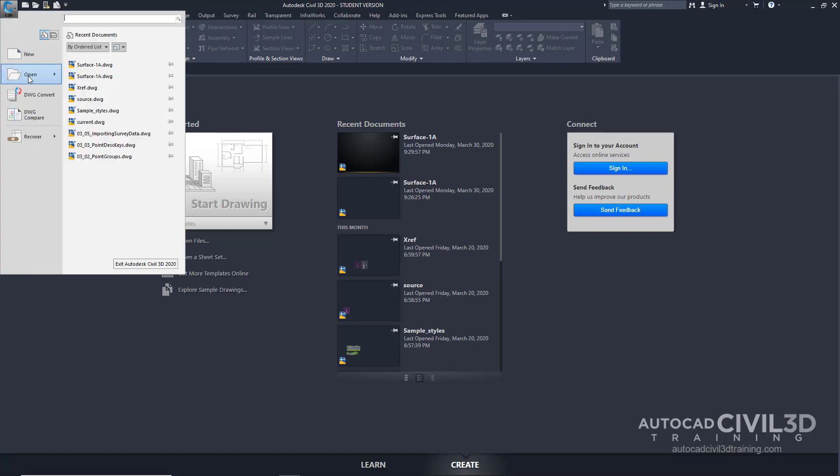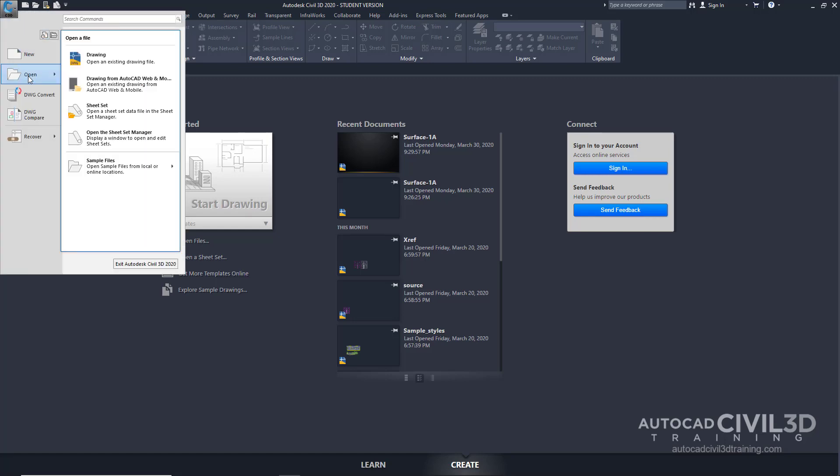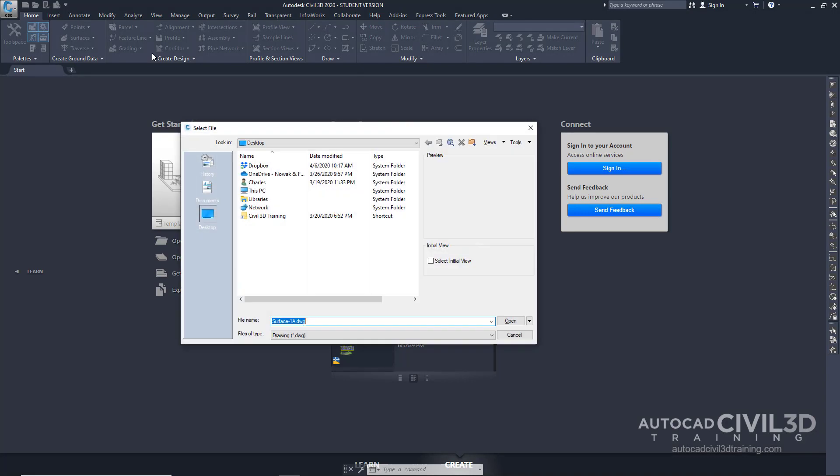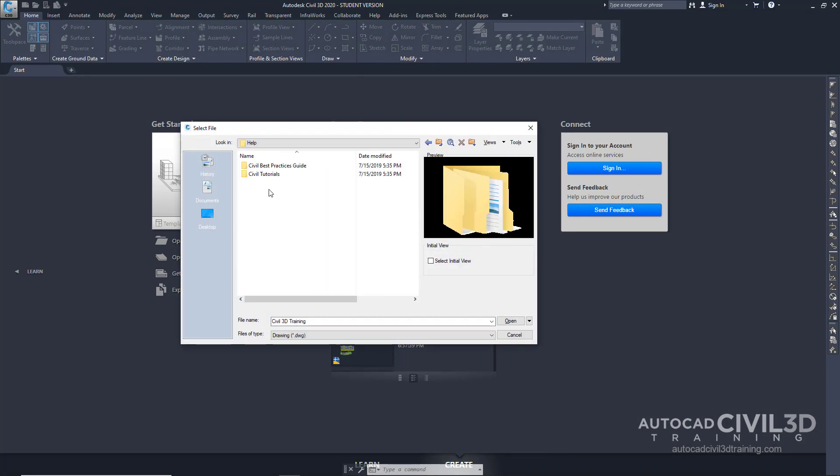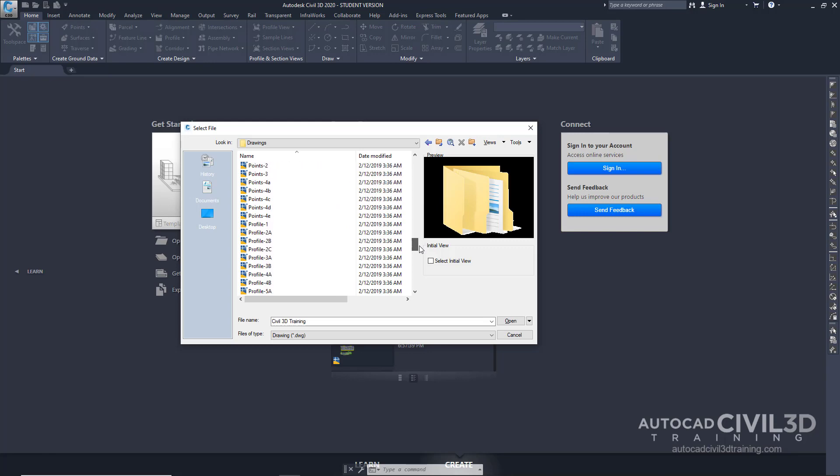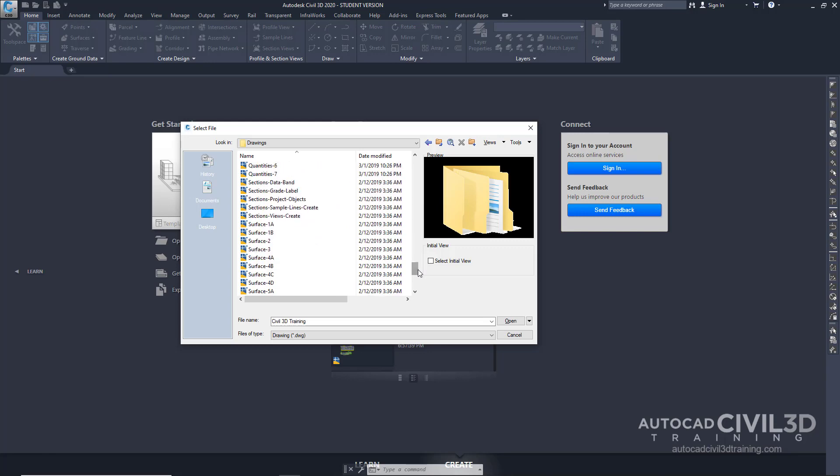Clicking open, drawing, click on your civil 3D training shortcut, civil tutorials, drawings, and scroll down till you get to surface 1B.